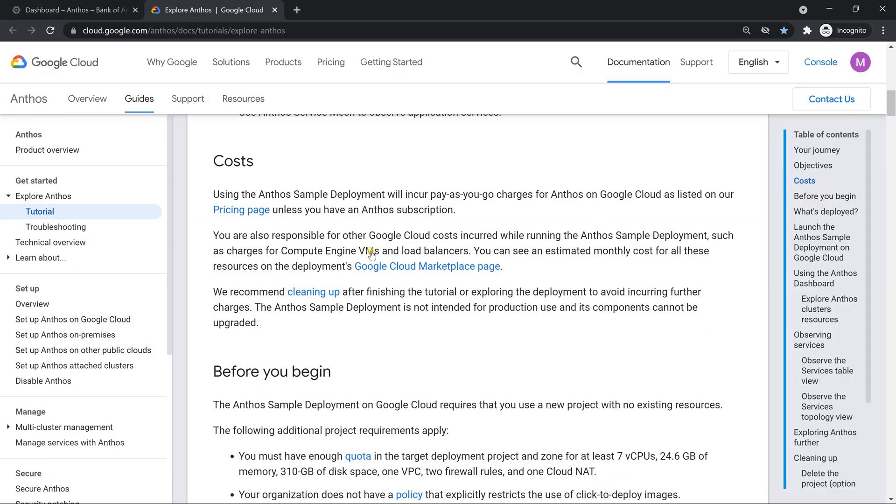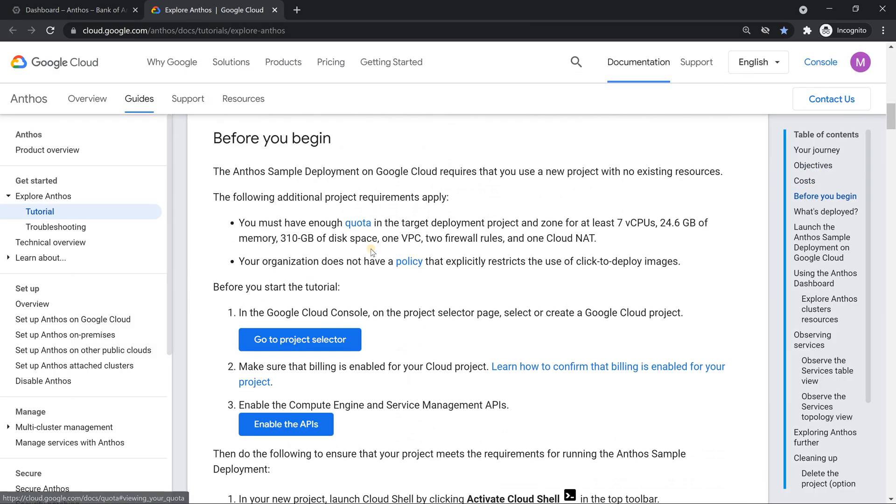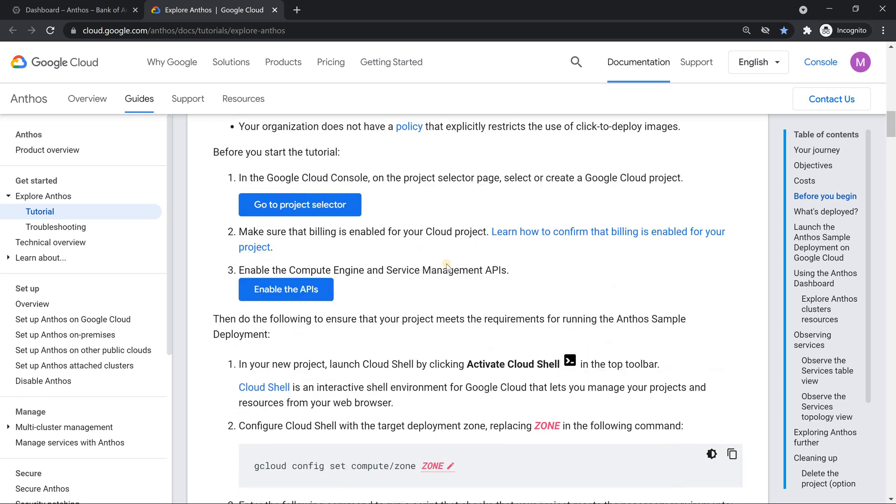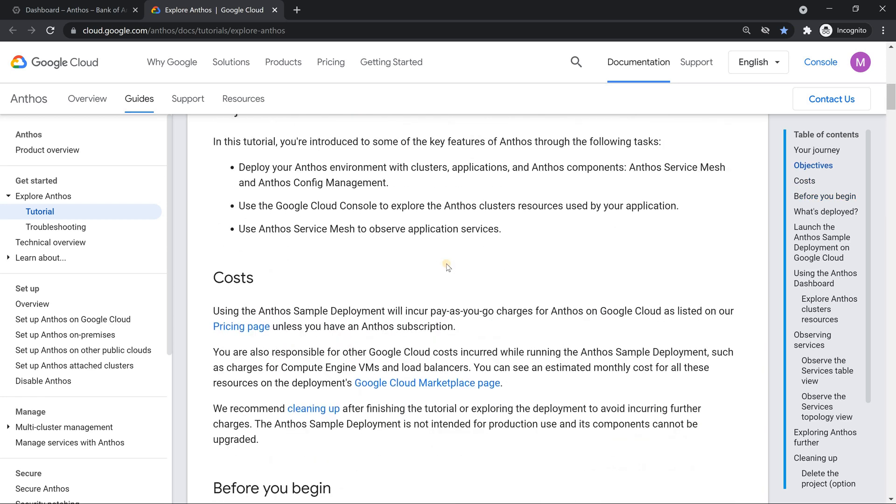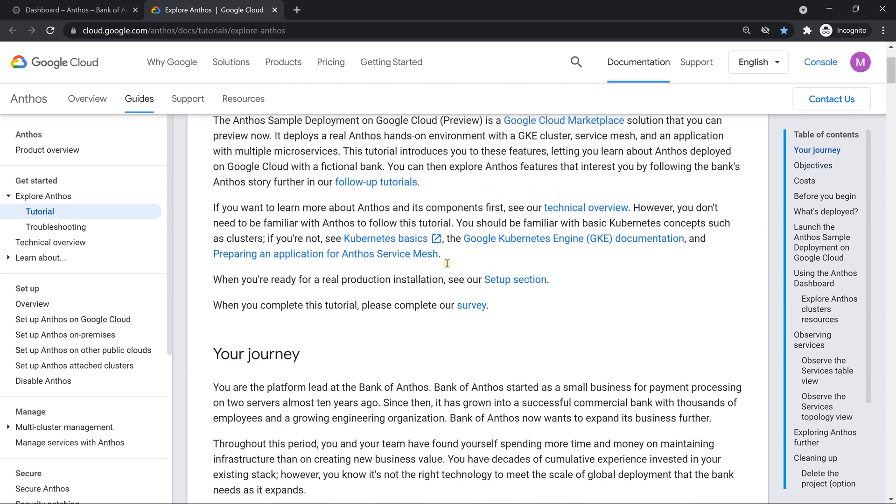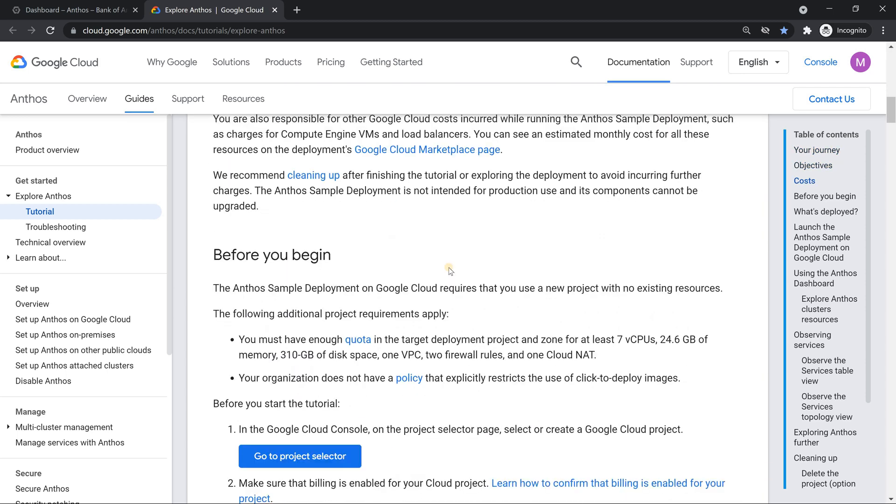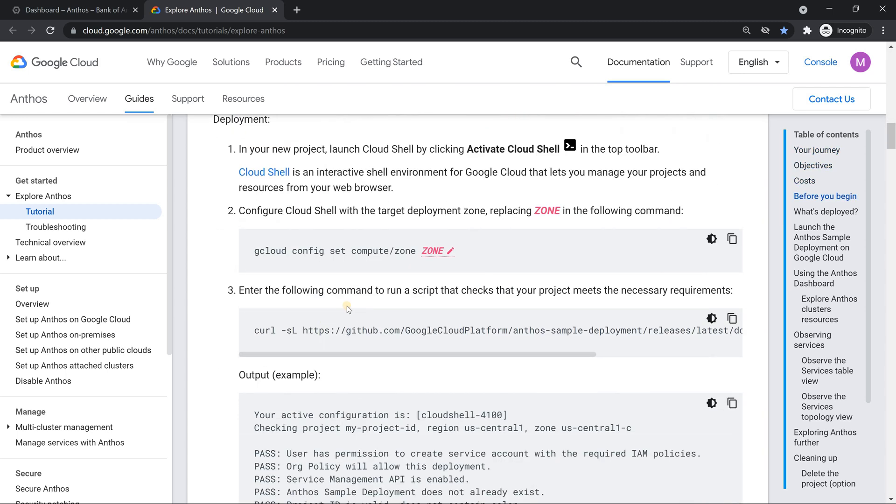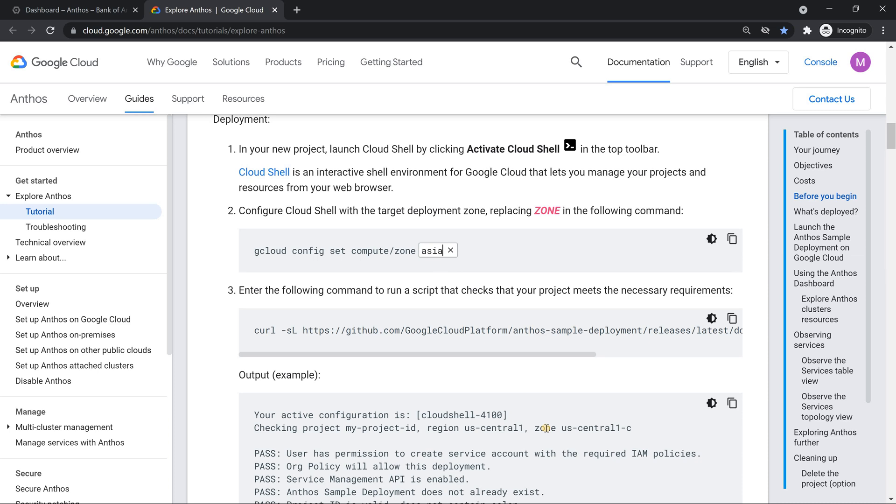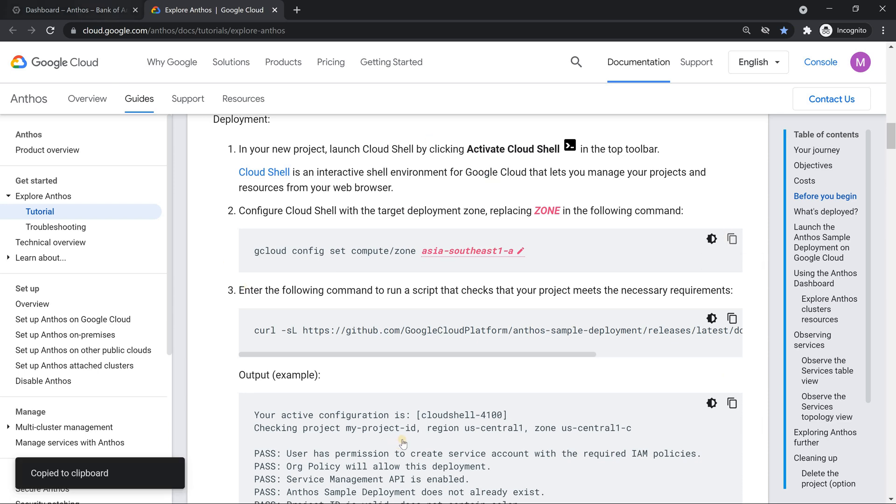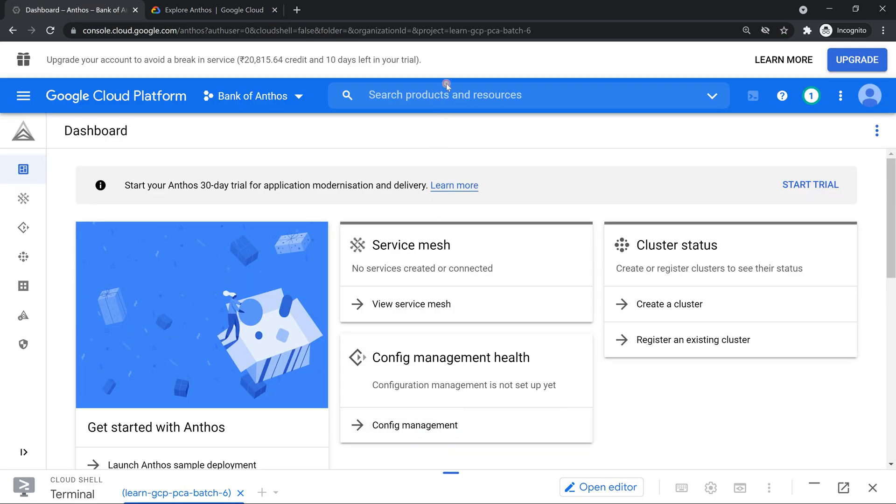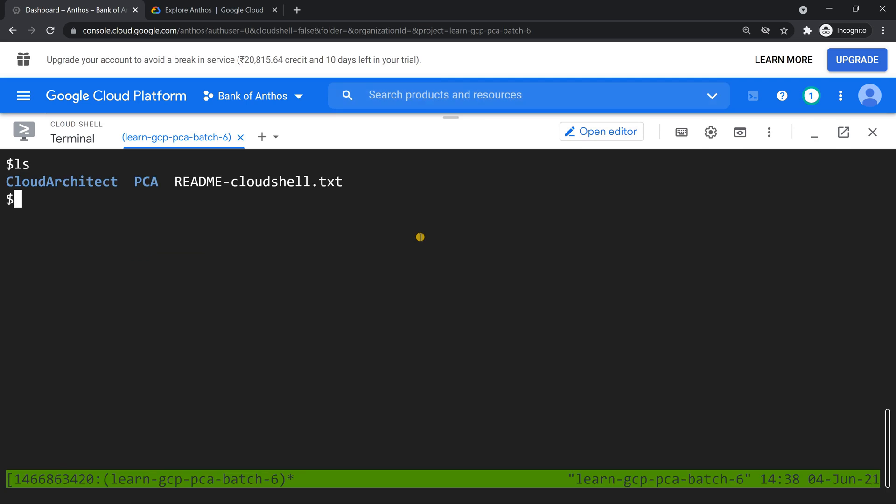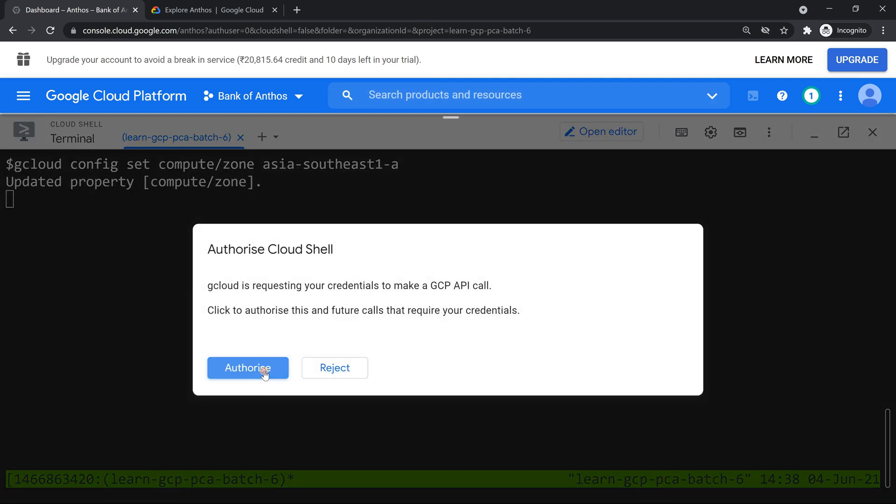So now the first part, we need to verify whether we have enough quota. This is the quota which you need to have: 7 vCPU, roughly around 24.6 GB of RAM, 310 GB of disk, all those things. One VPC, two firewall rules and one NAT. Maybe we can set the zone if you want. I'm going to set the zone to, for example, and there's a nice documentation where you can edit it here itself and copy it. I'm going to use Singapore A zone. So copy this and I will do it in my cloud shell. So the zone is set.